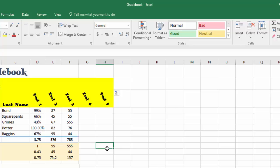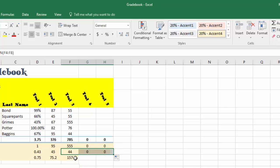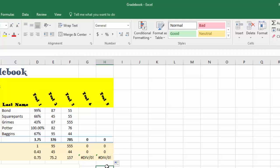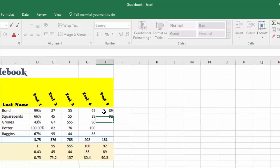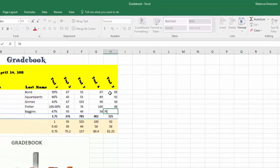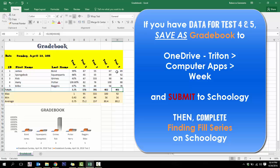Go ahead and make sure you've added Test 4 and Test 5 using Fill Series, then fill in some fake data for those tests and use your fill handler to pull your Totals, Max, Min, and Average functions over. If you're getting errors it may be because you don't have numbers yet — once you enter data it'll fill in. When you're done, do a final Save As Gradebook to your OneDrive Triton Computer Apps folder for the current week and submit to Schoology. Then work on the Fill Series assignment on Schoology to practice more.